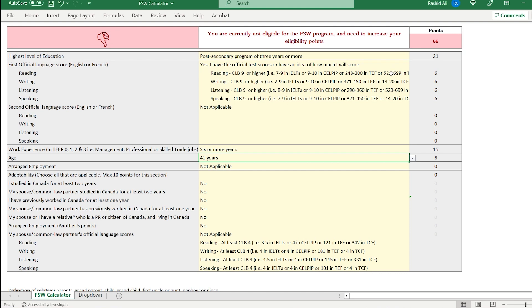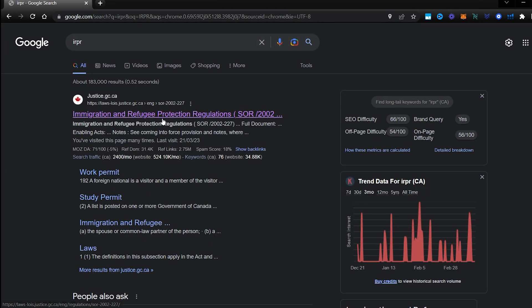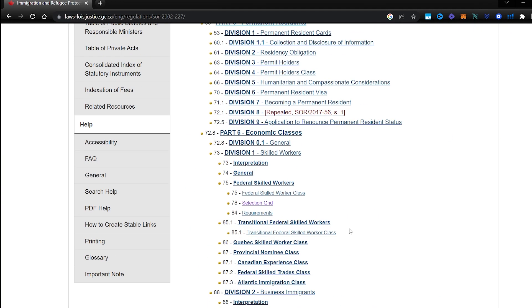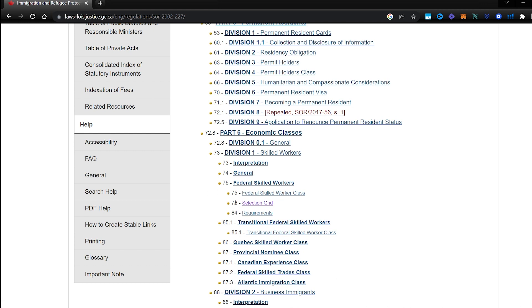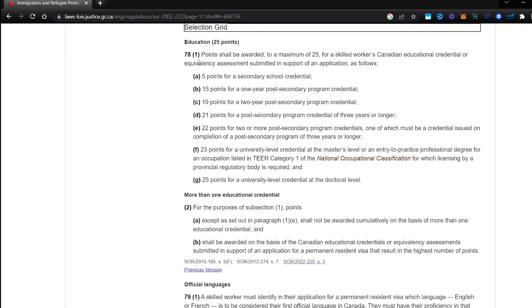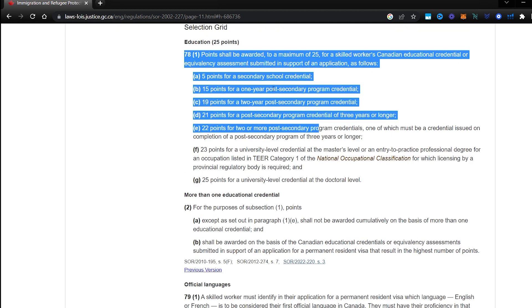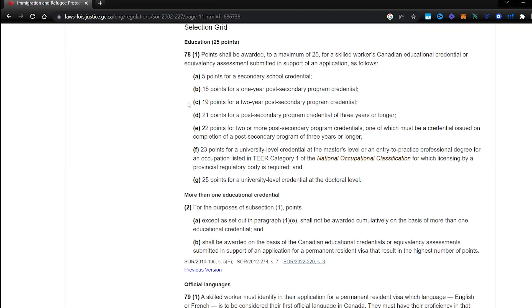If you want to know the legal reference behind this, because you'll see a lot of these calculators. I've made this Excel version. You'll find a number of them online as well. But I'll show you what the legal background of this calculator is. This is derived from immigration and refugee protection regulations. This is the actual law. Website is not law. This is the actual legislation. So if you go to section 78 of the immigration and refugee protection regulations, IRPR section 78 selection grid. There you can actually see what the law says about this.